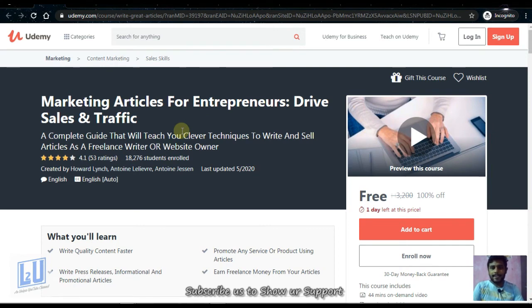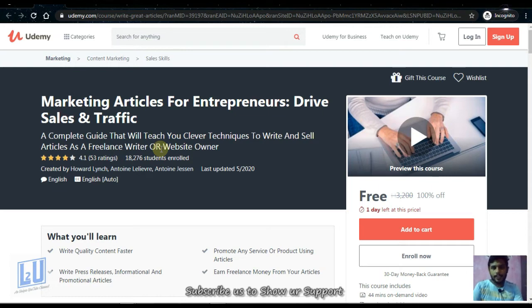The first course is Marketing Articles for Entrepreneurs: Drive Sales and Traffic. This is an MBA-level course. It is free and available for one day, so enroll as soon as possible.